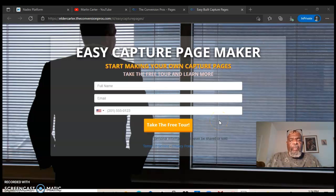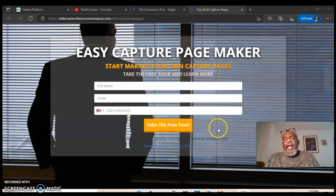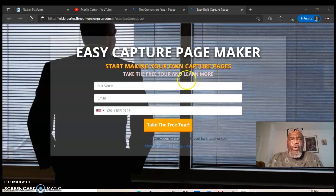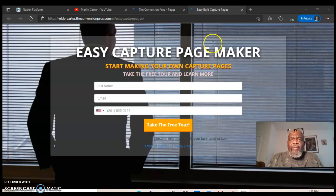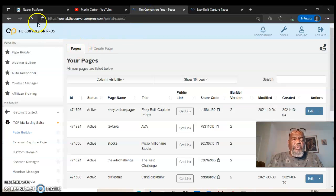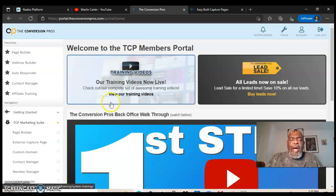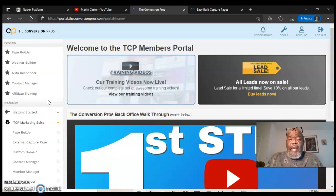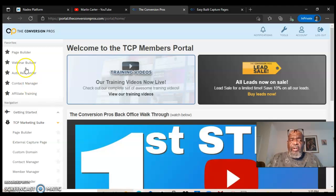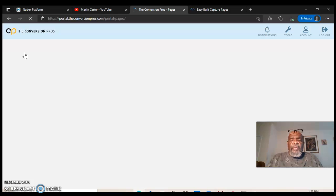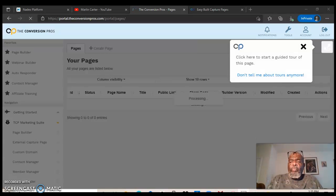If you don't have a business opportunity or program you're involved with, you can use this as your primary business. Now I just want you to see it for yourself. This is just an example — the background doesn't have to be this one, you can put your own. This is what you call Convergent Pros — this is my back office, and this is where I look for a capture page template. I'm going to cut corners and go straight to the page builder.